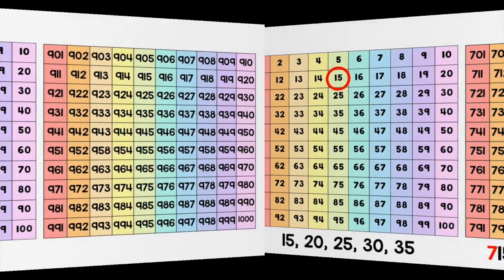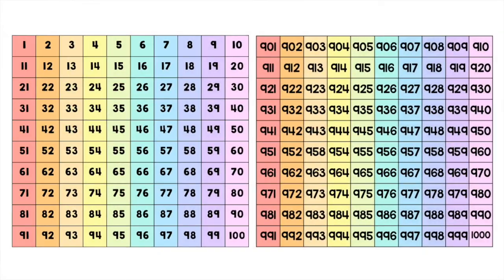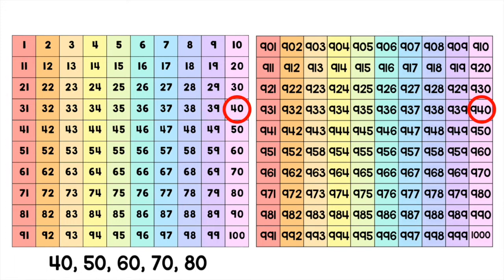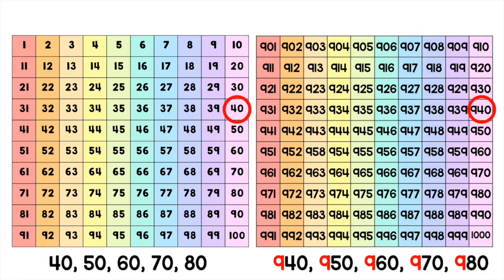The point that I'm trying to make here is that you can count to any number within 1,000 as long as you know how to count within 100 and can remember to say the hundred that you're working on, whether it be 100, 200, 400, 500, and so forth.